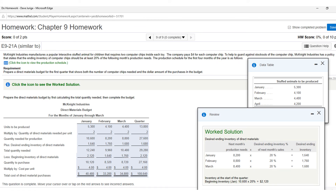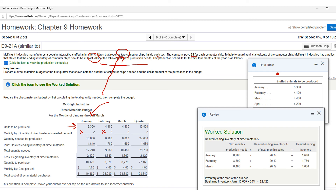This is number nine — a materials budget. I've opened up the table which shows your required production. The key in this problem is it takes two computer chips to make a toy — that's an important number. They pay $4 for each chip, and inventory requirements are 20% of the following month's production needs. The production units are your starting point, and you multiply by 2 to get chips needed for production.